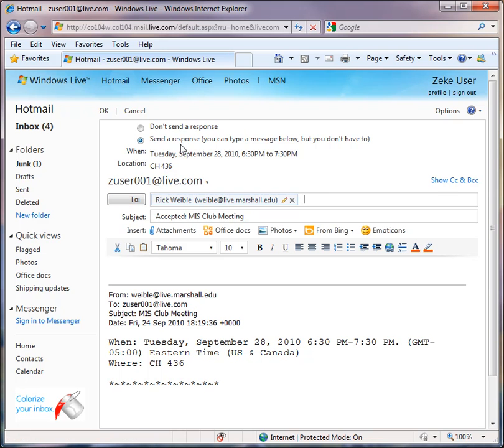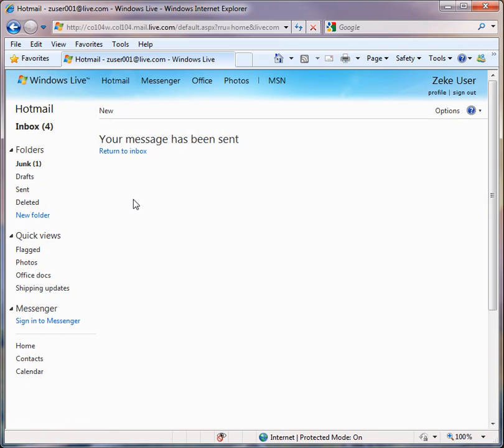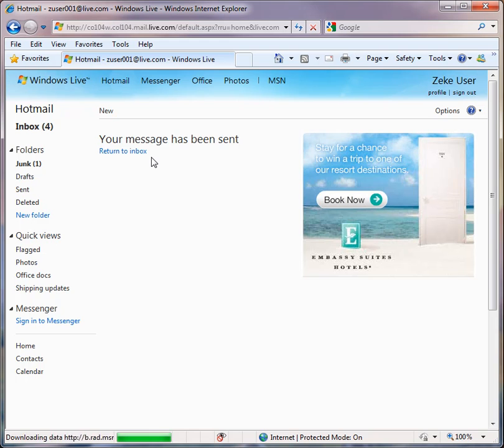And so I can type a response or, as it says here, I don't have to. And then I click OK. And the message has been sent.